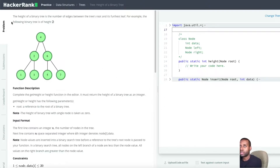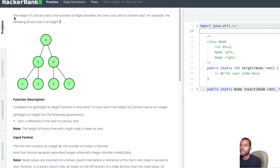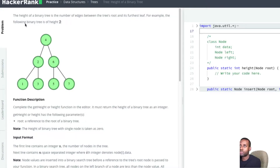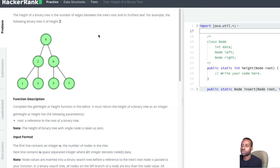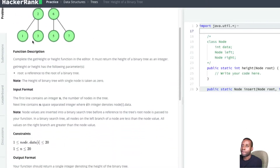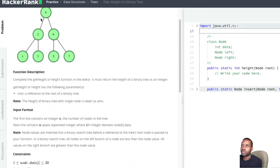The height of a binary tree is the number of edges between the tree's root and its furthest leaf. For example, all of these are binary trees of height 2. We can see that because the number of edges to any of the leaf nodes is the same — it's 2.